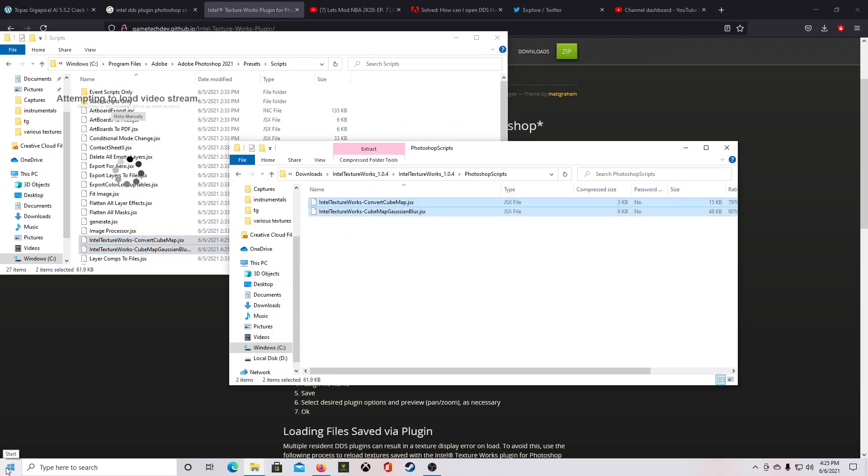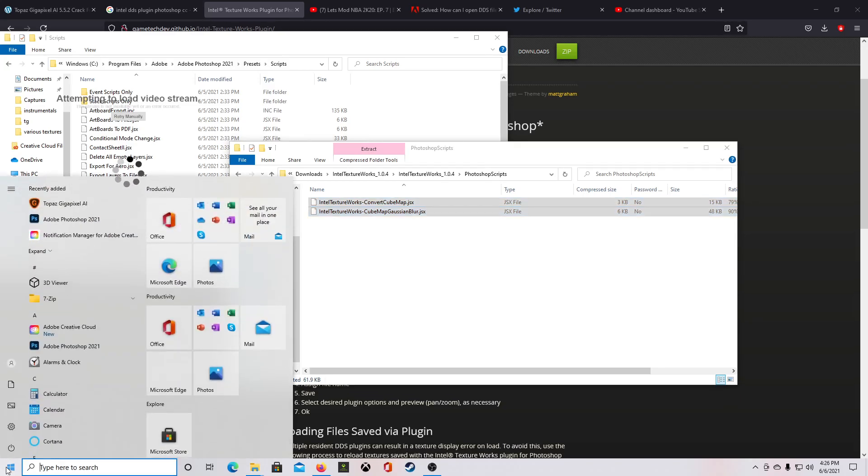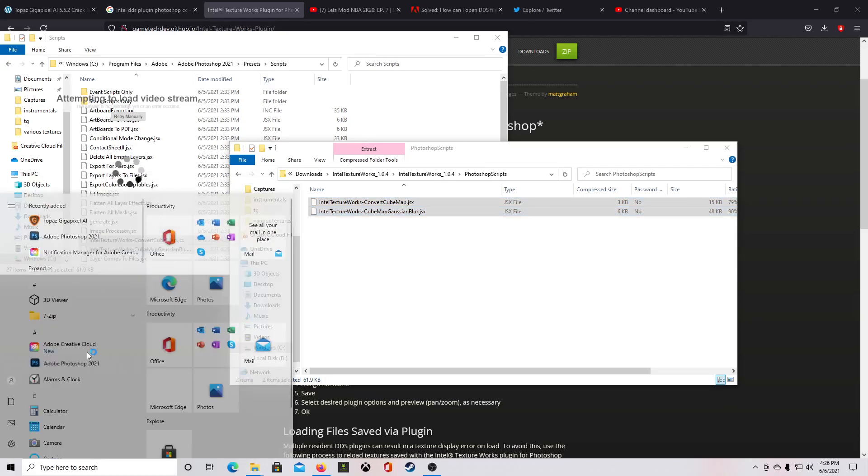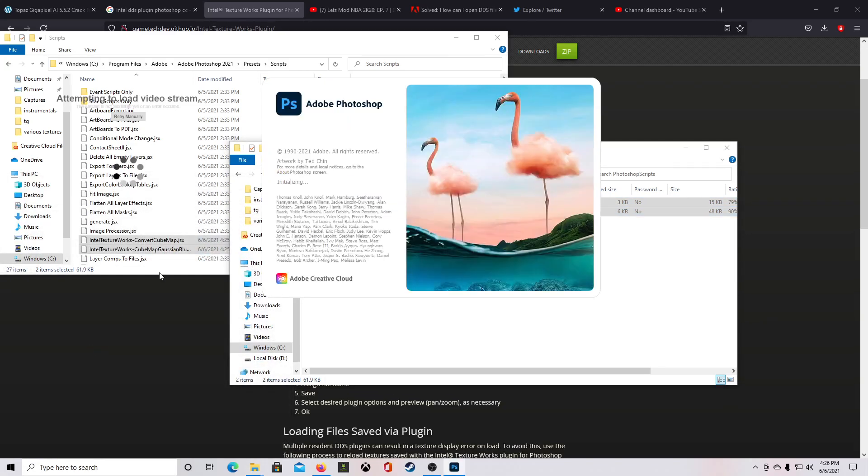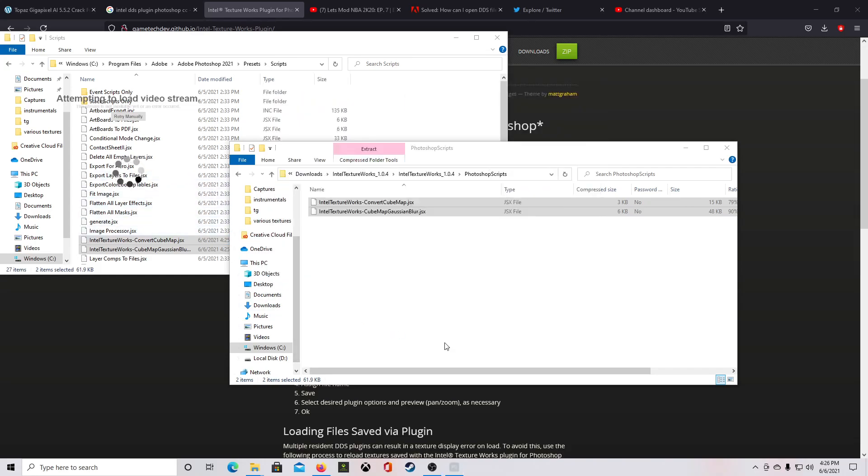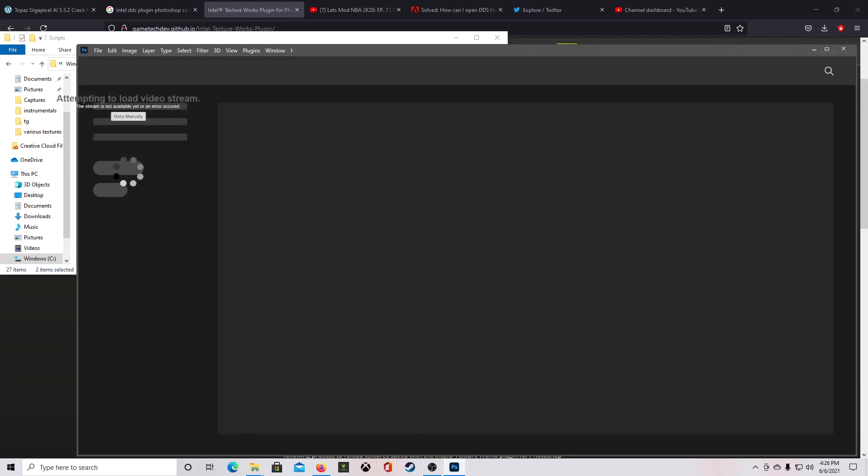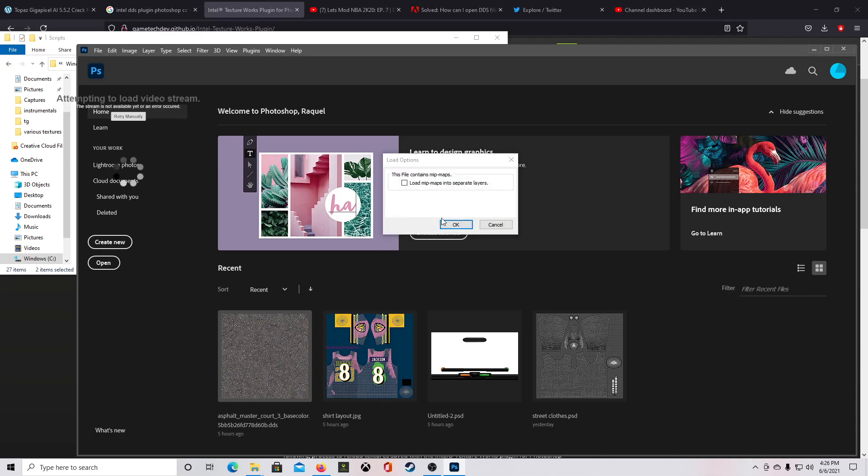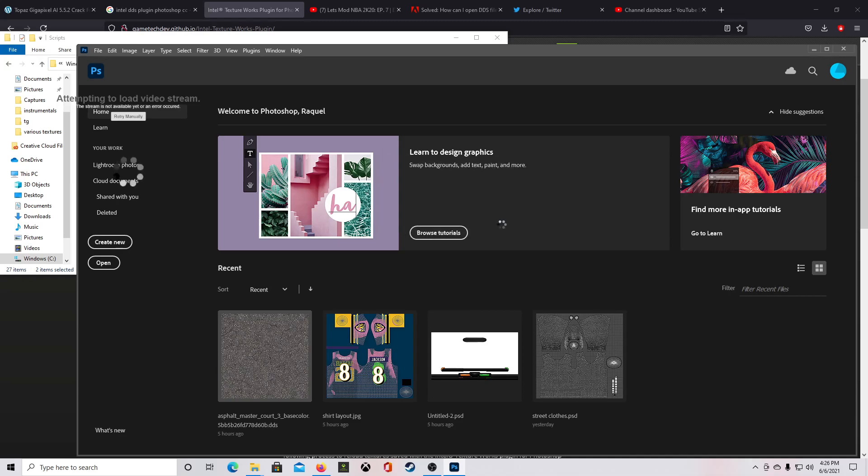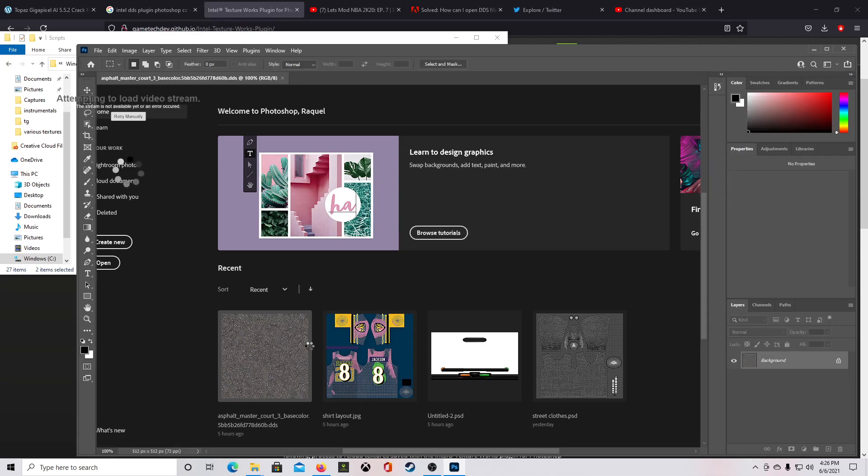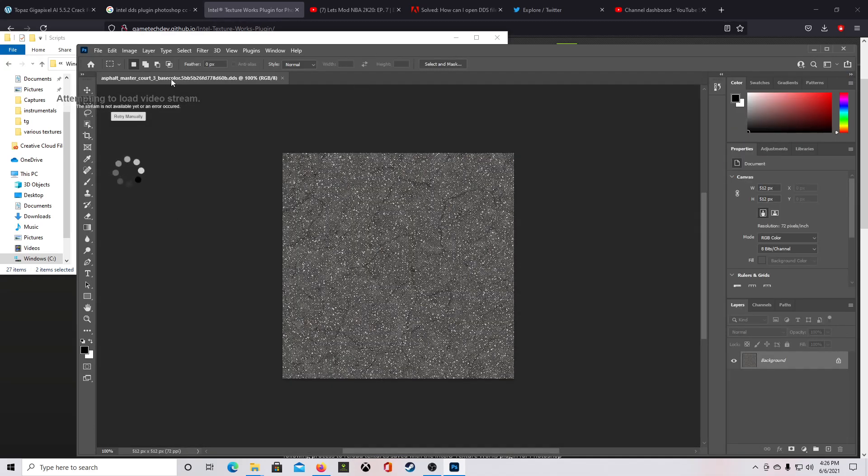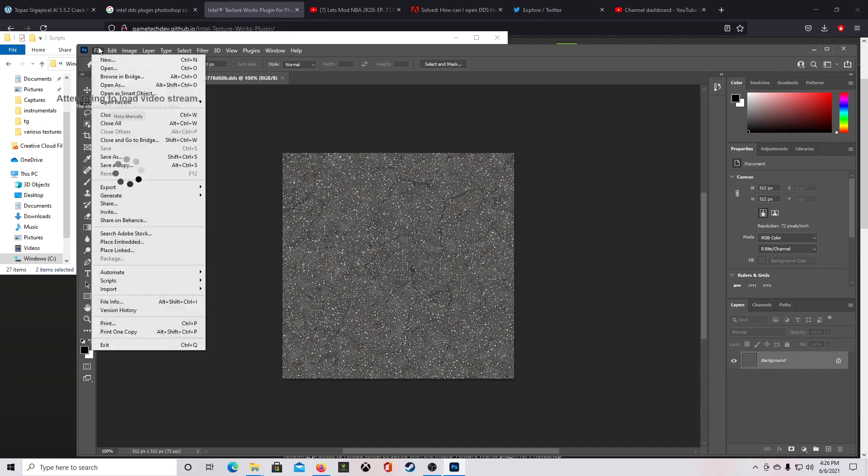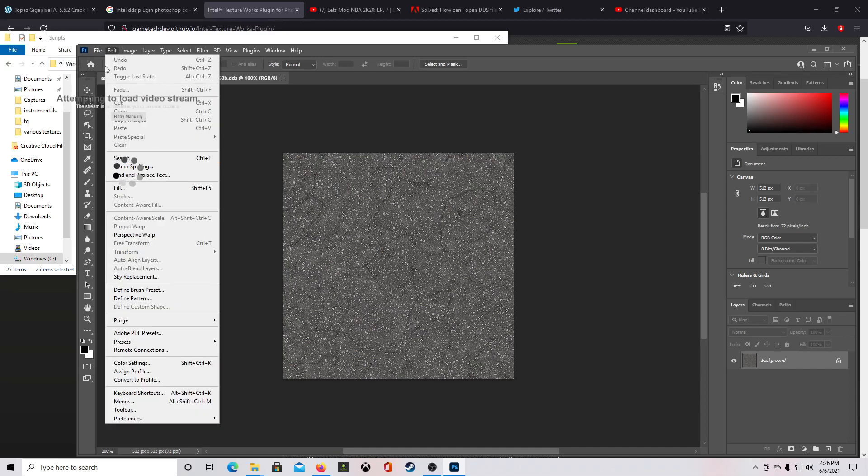So now when I open up Photoshop 2021, as you can see the Creative Cloud logo down there. Now when I open this up, you're going to open up a DDS file. See, it now asks me, don't want to load the mipmaps into separate layers, which I don't. Alright.